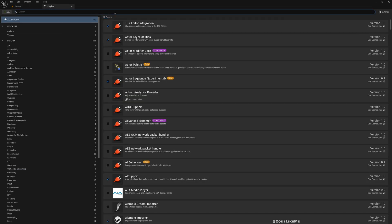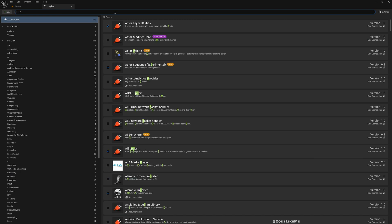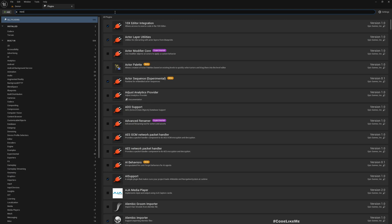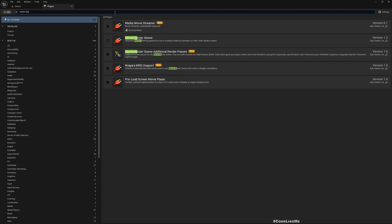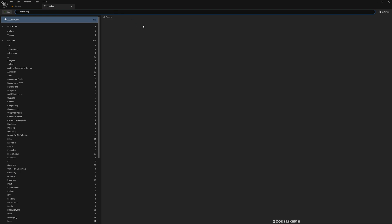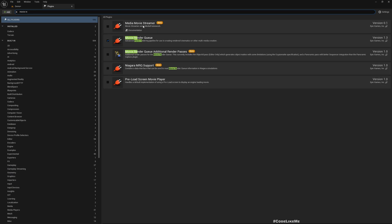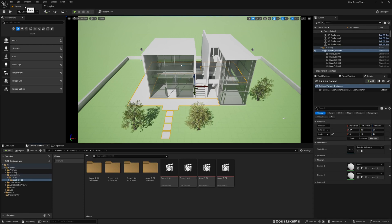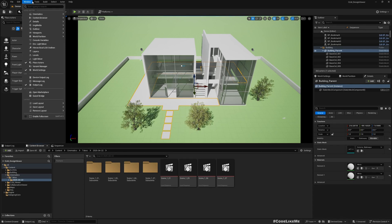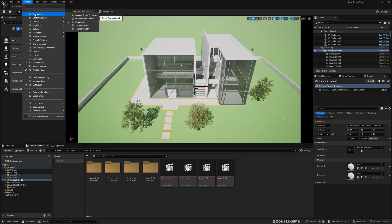Make sure this is enabled. I have already enabled it. And then after enabling it, you can find movie render queue window under cinematics.